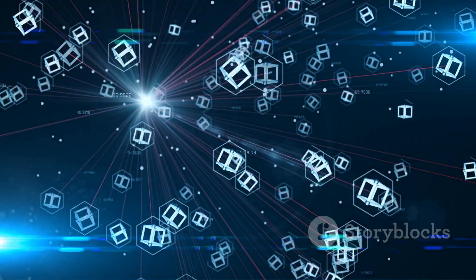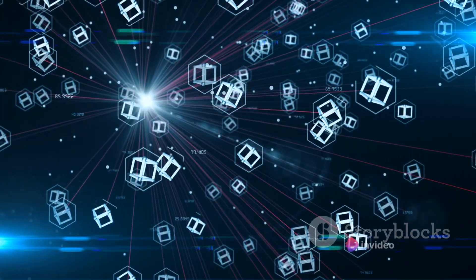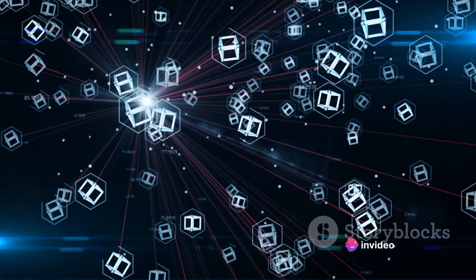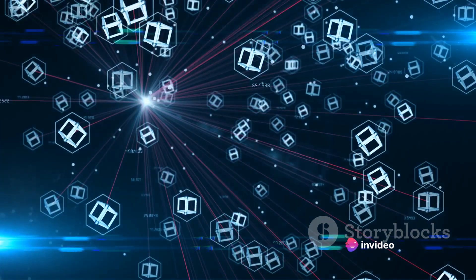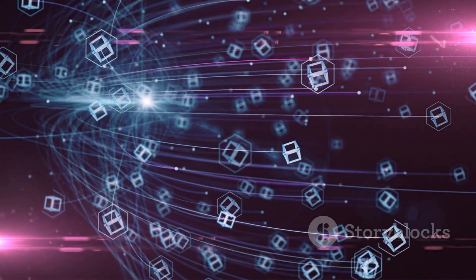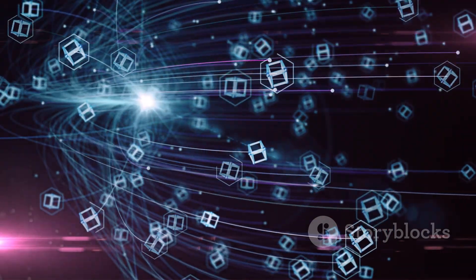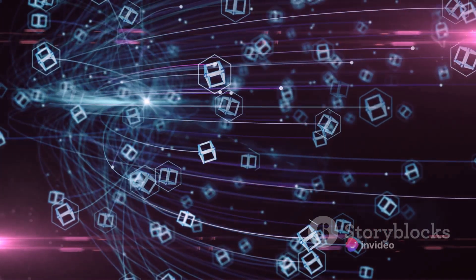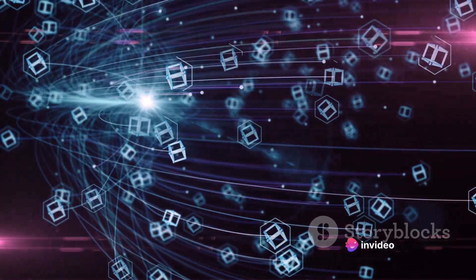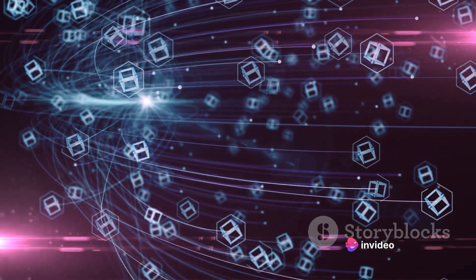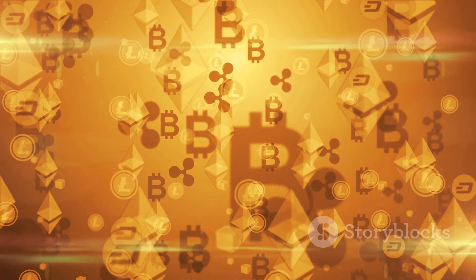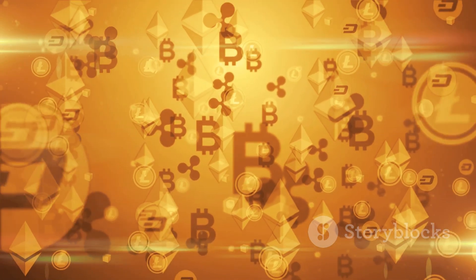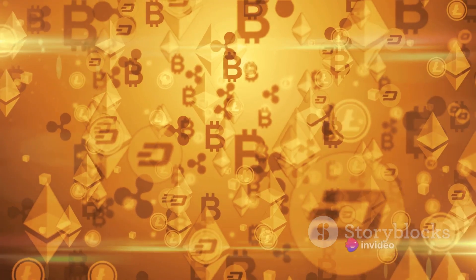Imagine a ledger that records every transaction of a particular cryptocurrency. Now imagine thousands of copies of this ledger distributed across a network of computers or nodes. Each time a transaction occurs, all the ledgers are updated simultaneously. This is essentially how a blockchain works. It's a decentralized and distributed ledger that records all transactions across many computers, ensuring that the record cannot be altered retroactively.